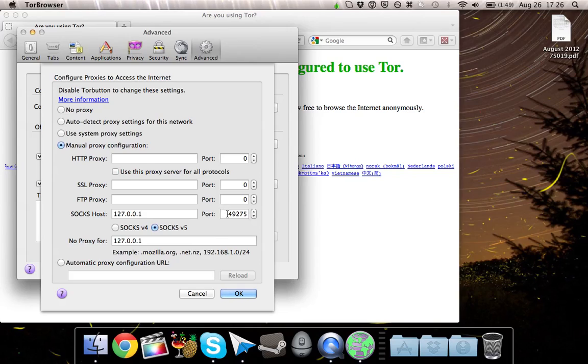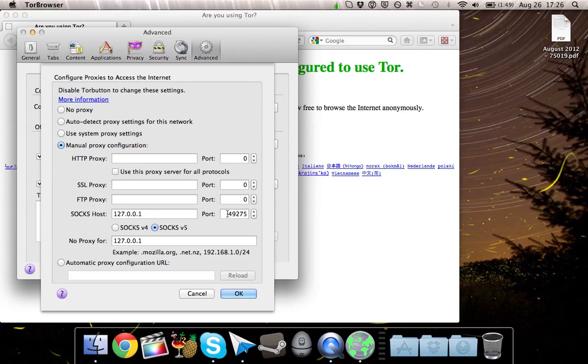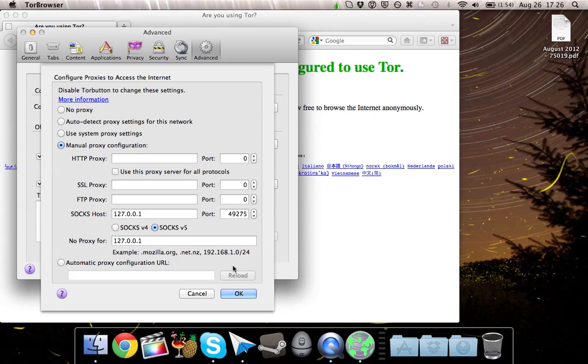Now the port is probably going to be different for your network, because it automatically configures the port based on your network. Okay, so take note of that port number, 49275 for me, it's going to be different for you. You can go ahead and close out of the Tor Browser.